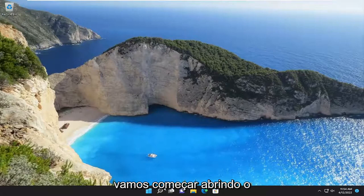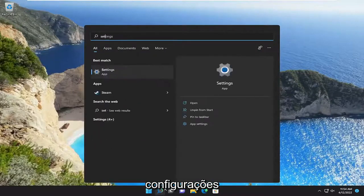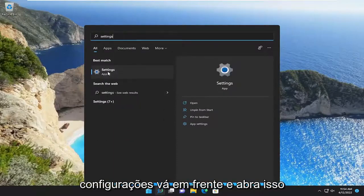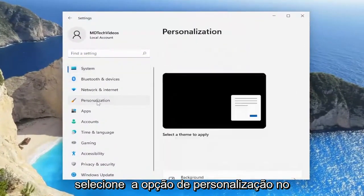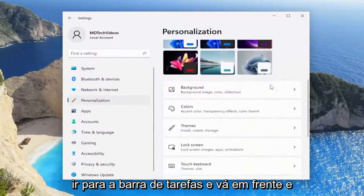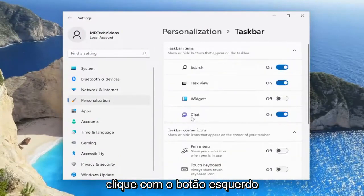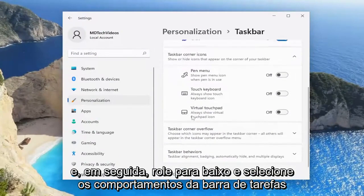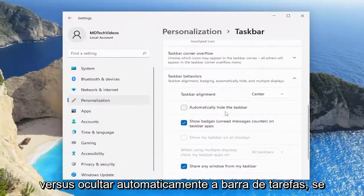We're going to start off by opening up the search menu and you want to type in 'settings'. The best match will come back with Settings — go ahead and open that up. Select the Personalization option on the left side, and then on the right side go down to Taskbar and left click on that. Then scroll down and select Taskbar behaviors and then 'Automatically hide the taskbar'.